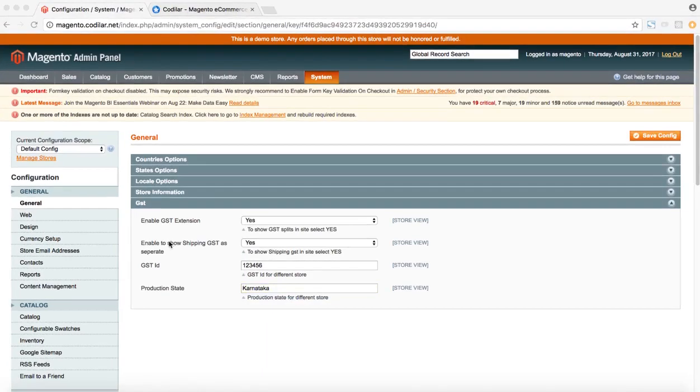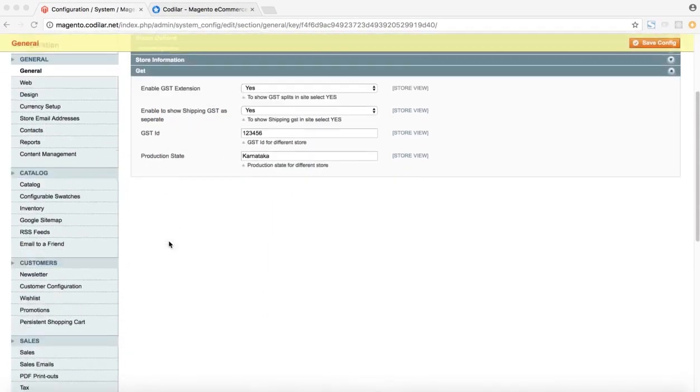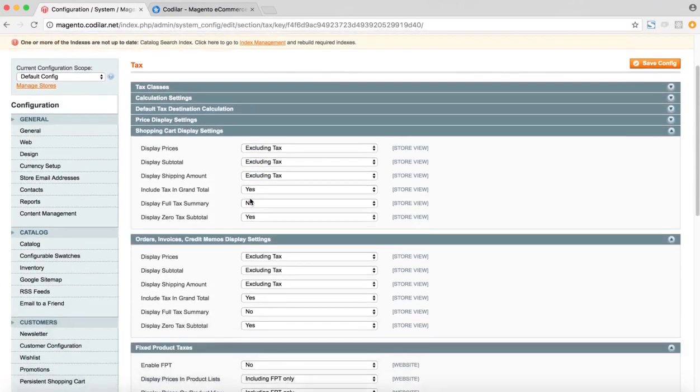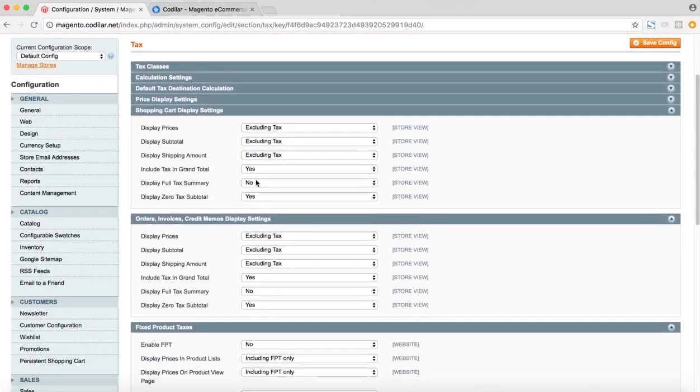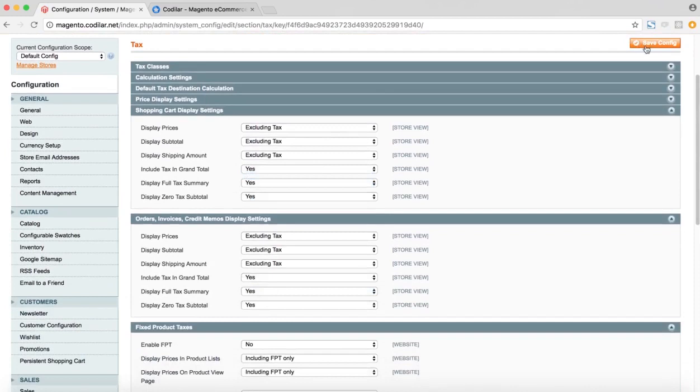So after the extension has been configured, the next step would be to configure the tax settings. For that, we go to the tax column under sales. And we choose the display full tax summary to yes under shopping cart display settings as well as orders, invoices, credit memo display settings. And then we save the configuration. So that would allow the GST split to be shown in the front end.